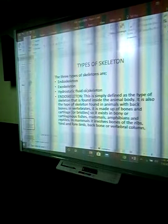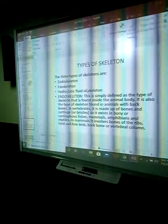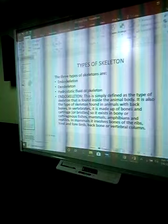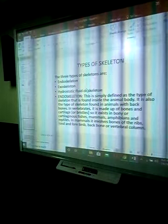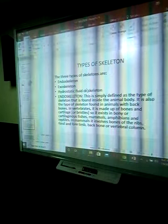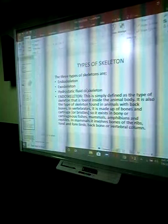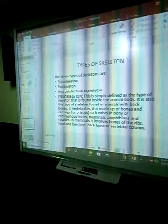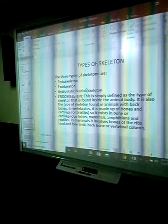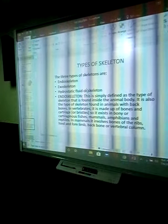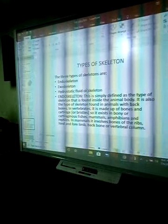The various types of skeleton we have are endoskeleton, exoskeleton, and hydrostatic skeleton. Endoskeleton is a type of skeleton that is found inside the organism.